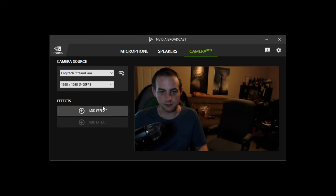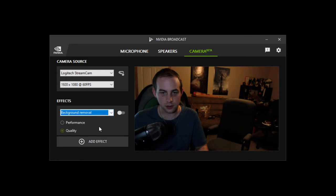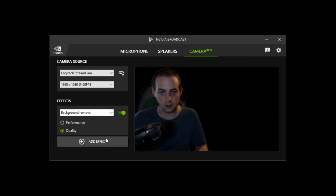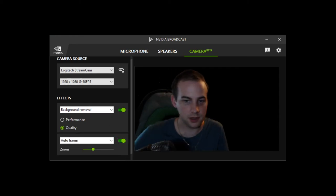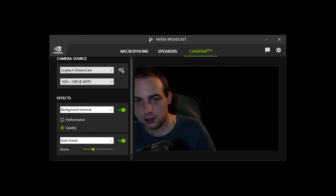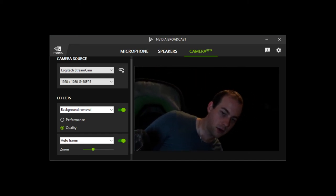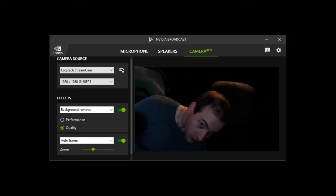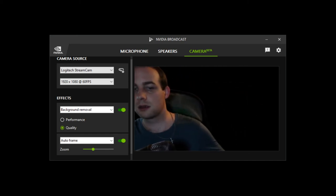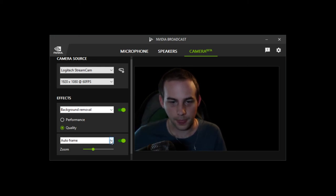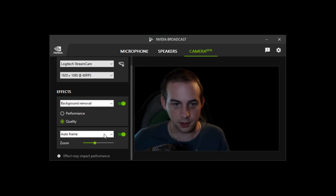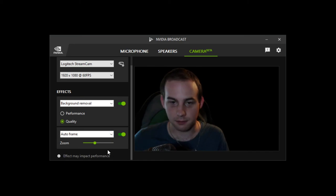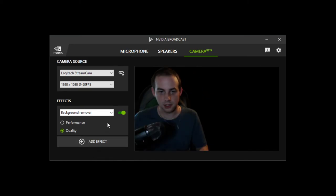You can remove this effect. You can add multiple effects so we can do our background removal and we want it to do quality over performance. And we can also have our auto frame there at the same time, so no background and we're also getting our auto frame. And again you can keep adding effects, but the more you have it may impact your performance. So let's remove this one, background removal we'll put back on background replacement.